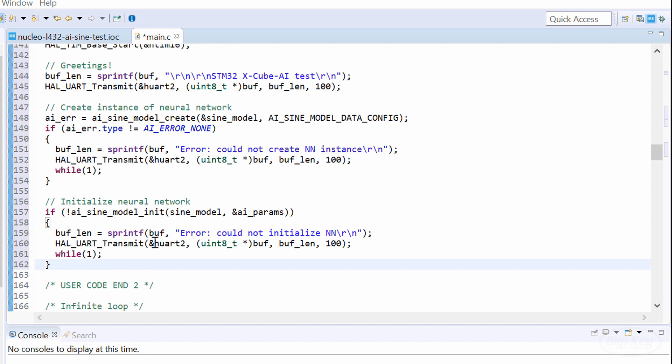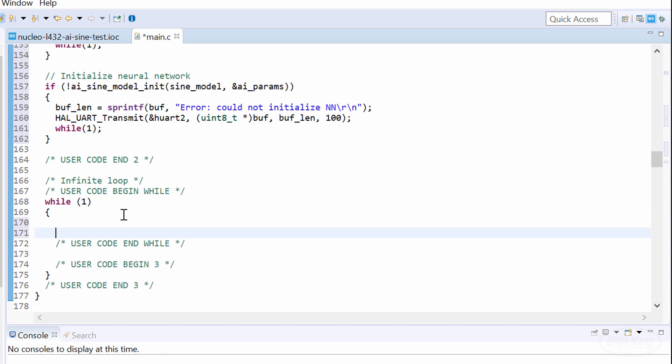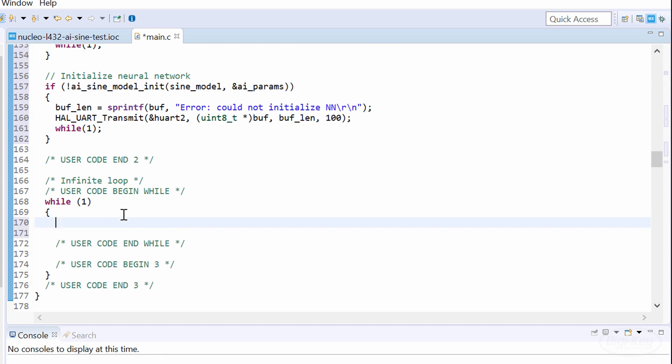In the main while loop, fill the input buffer with our input data. I'll put it inside a for loop so you can see how you might fill up a larger array, but this neural network has only one number as an input, so we just assign the floating point number 2.0 to our first array element.